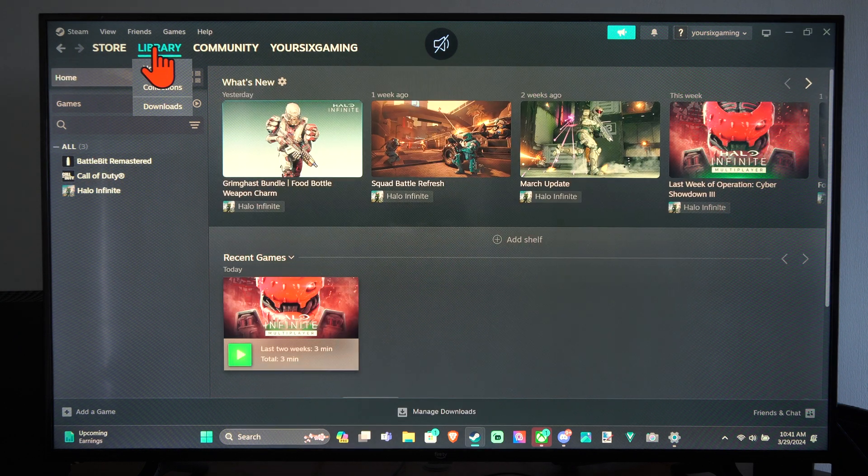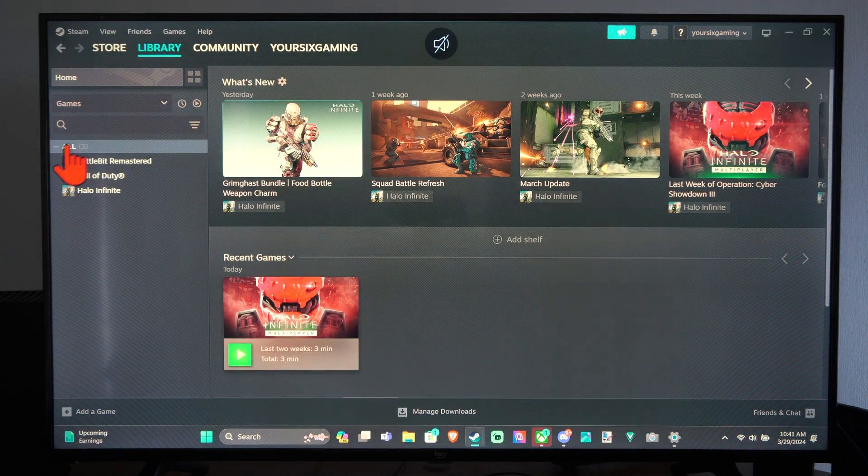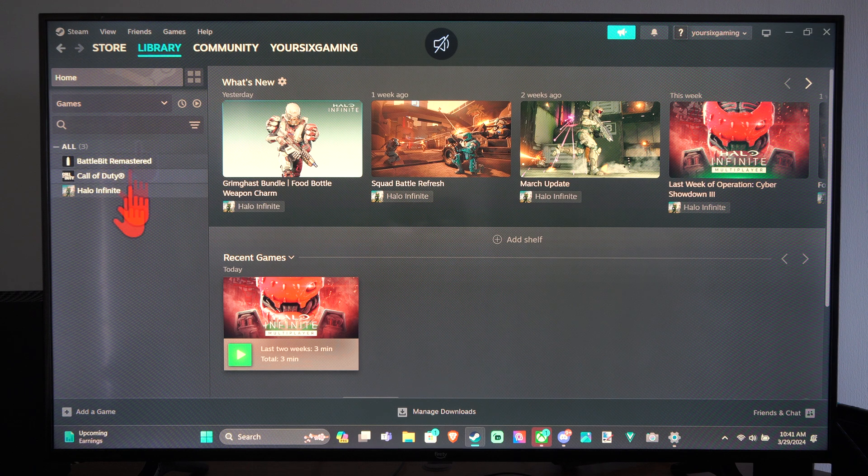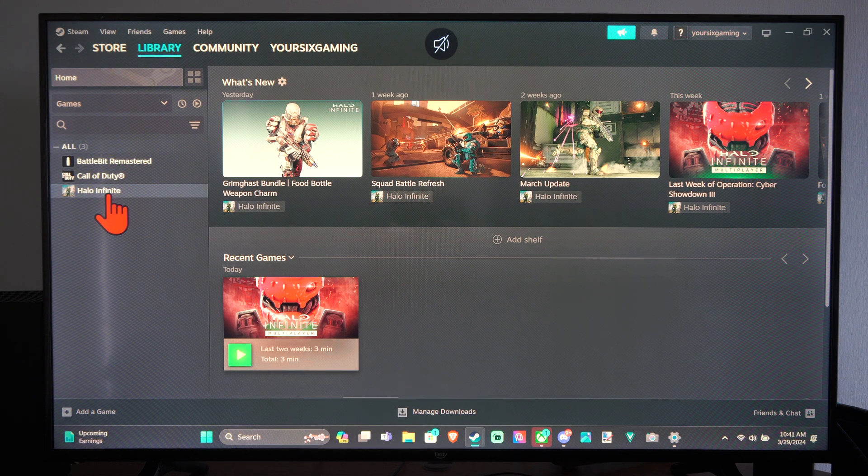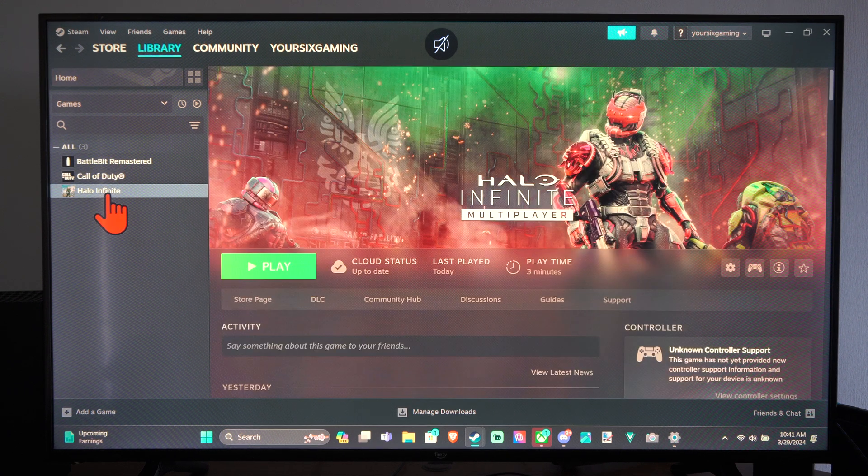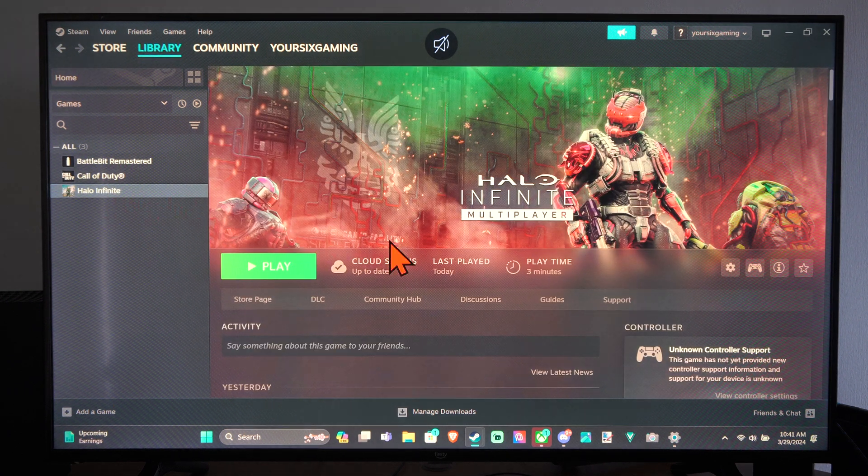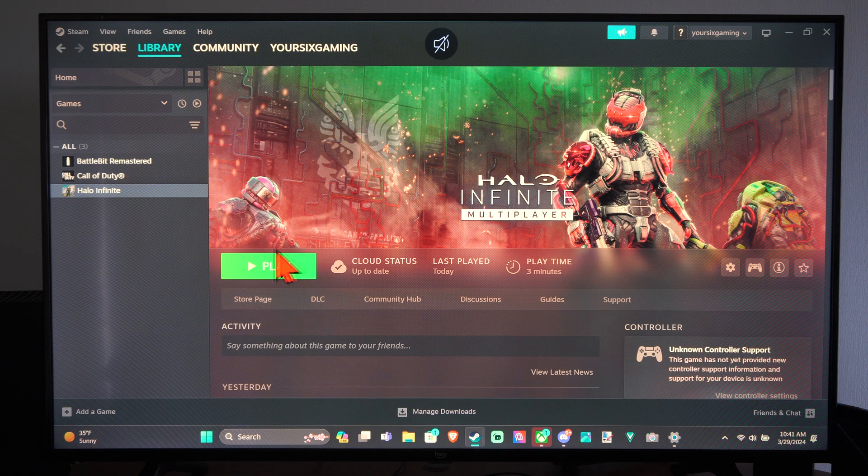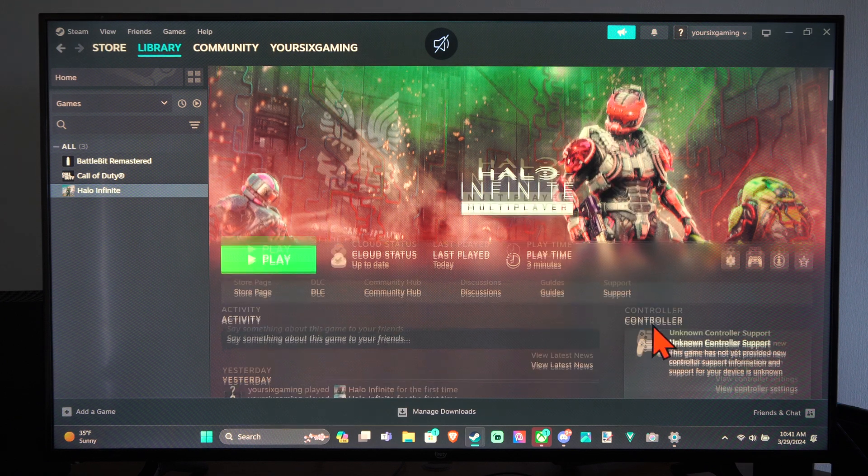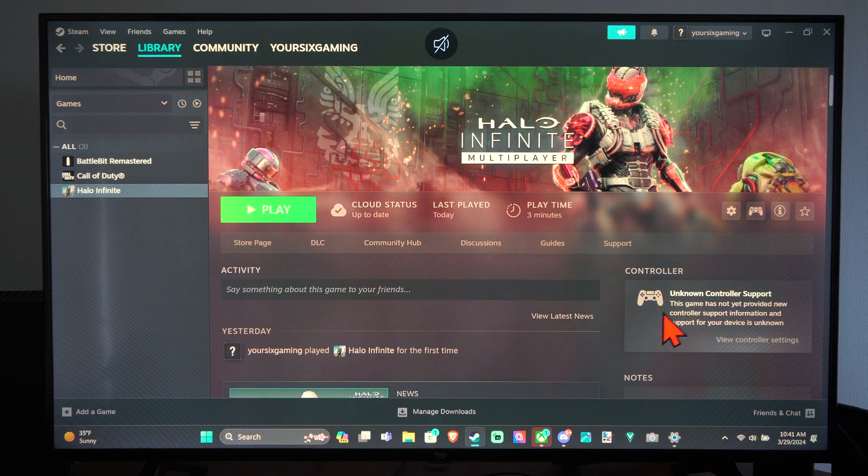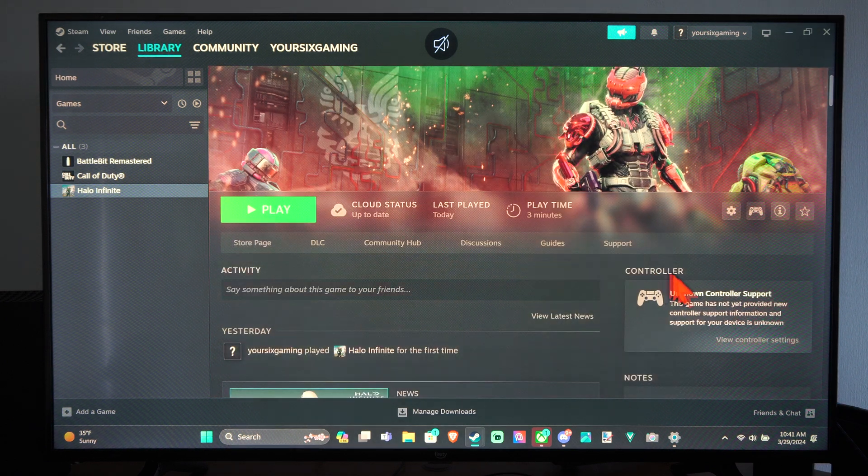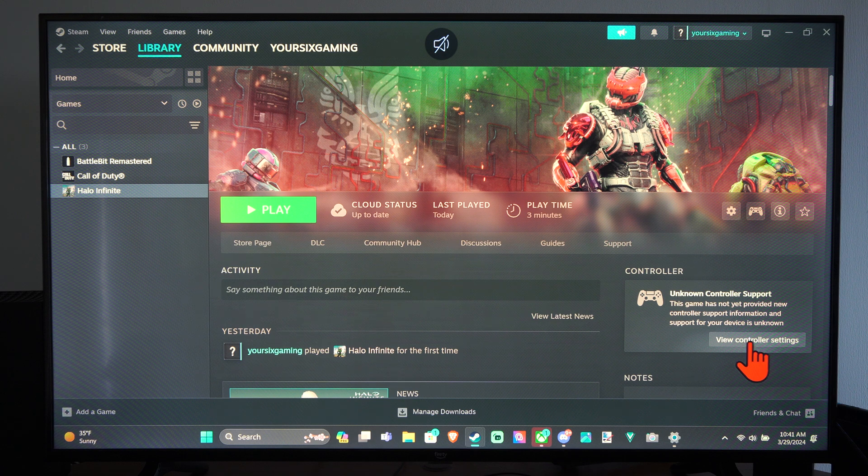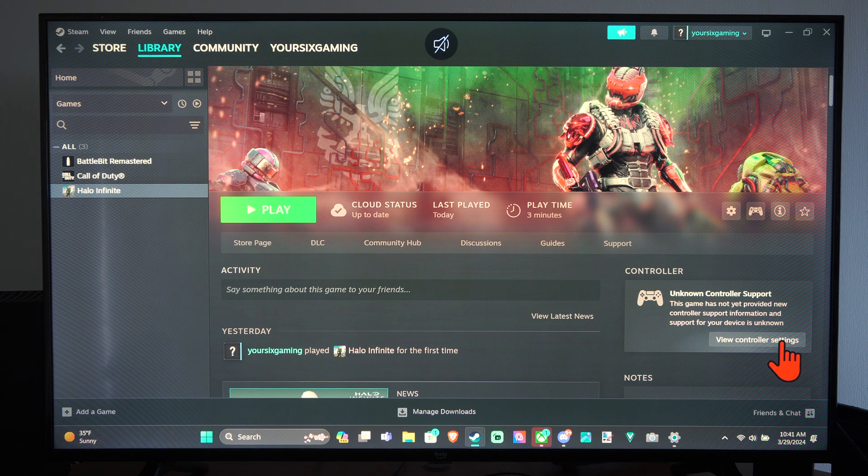So just go to library and then choose one of the games in your profile or your collection. Let's go to Halo Infinite. And where you can see play, if you have your controller connected, you can go over to where it says controllers right here and go to view controller settings.